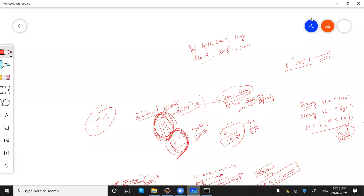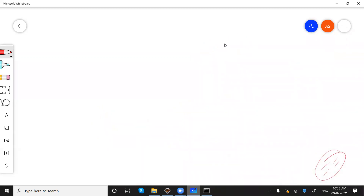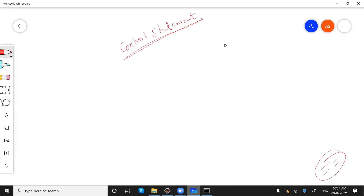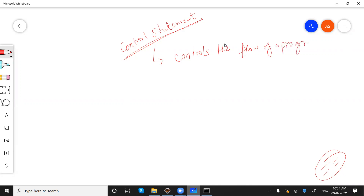The next topic is control statements. Control statements basically control the flow of our program. Whenever we want to make some decision, and based on that decision we want to take some action, we can use control statements.